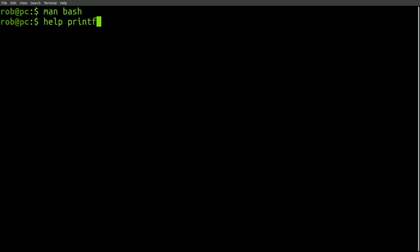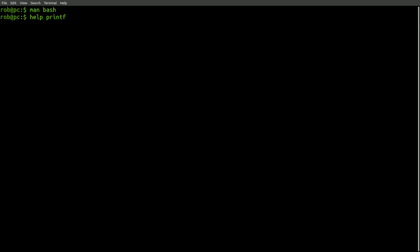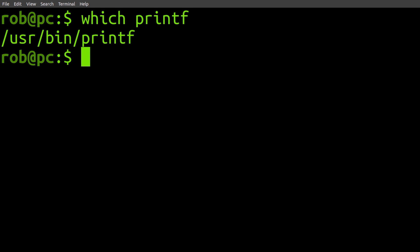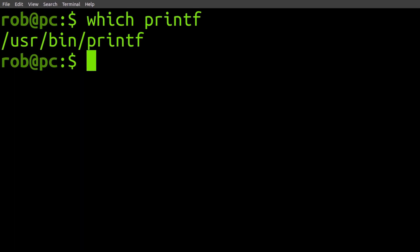In the bash shell, you can also find similar documentation for built-in commands using the help command. So, if we're dealing with the built-in printf command,